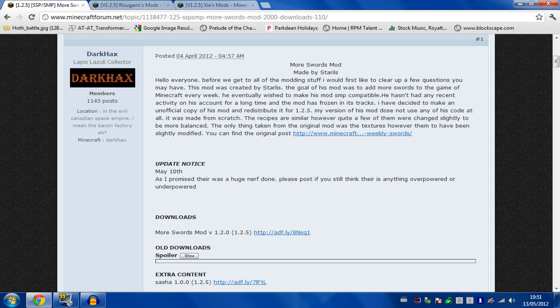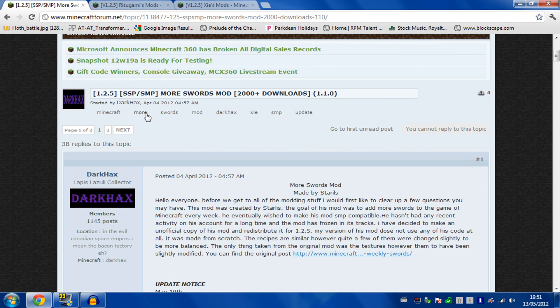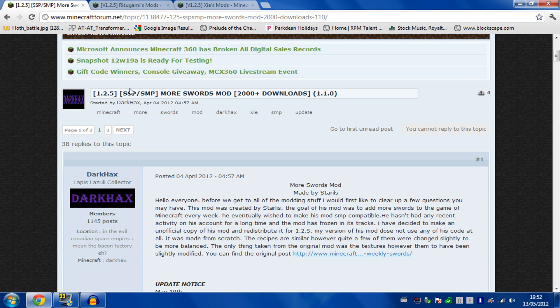Head over to the Minecraft forum and search for More Swords mod. When you've done that, you get to here. This is the latest post. The original creator has stopped making it, so the project has been taken over by Dark Hacks.